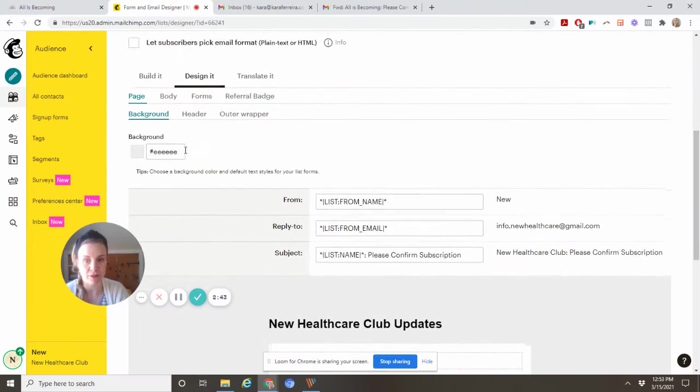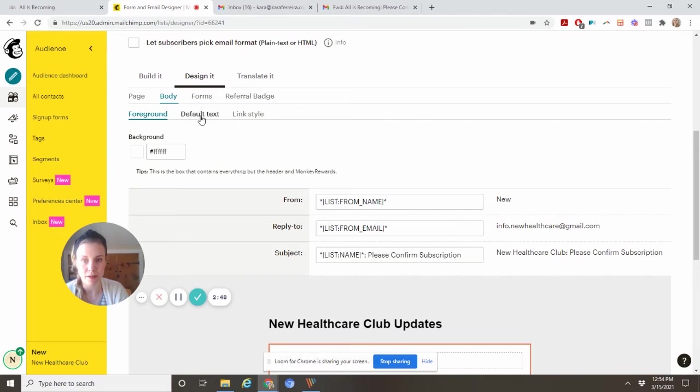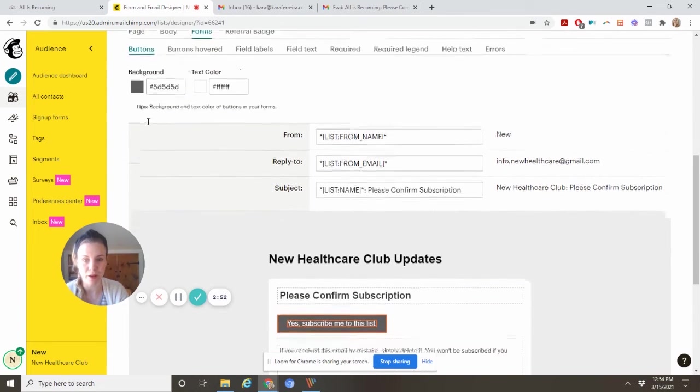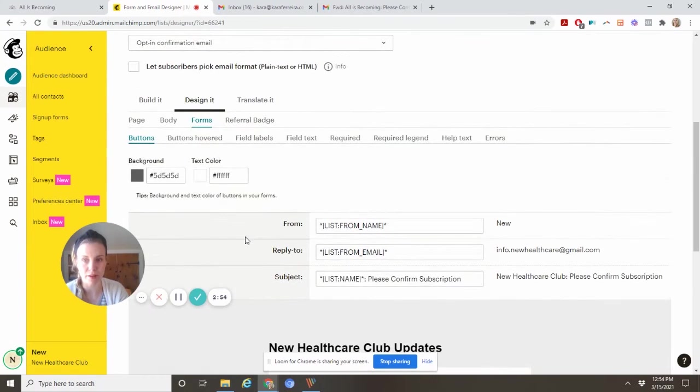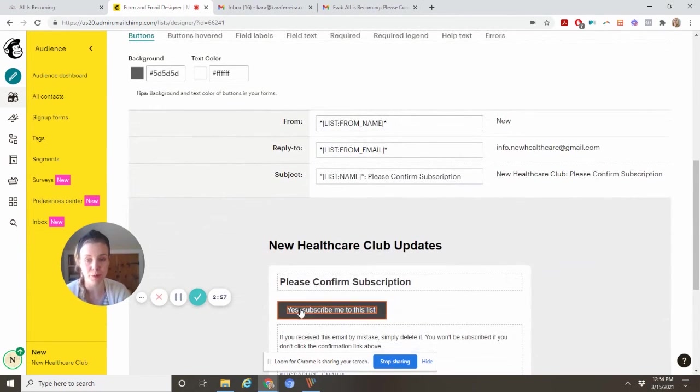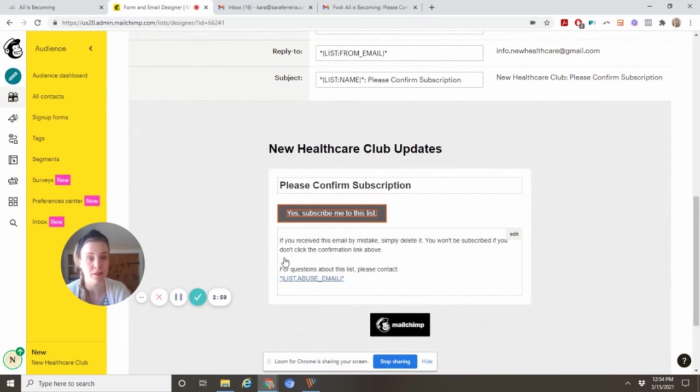Background and body forms buttons. Here we go. This is where we can change the button color. You just have to hit design it and click around until you get the right option.